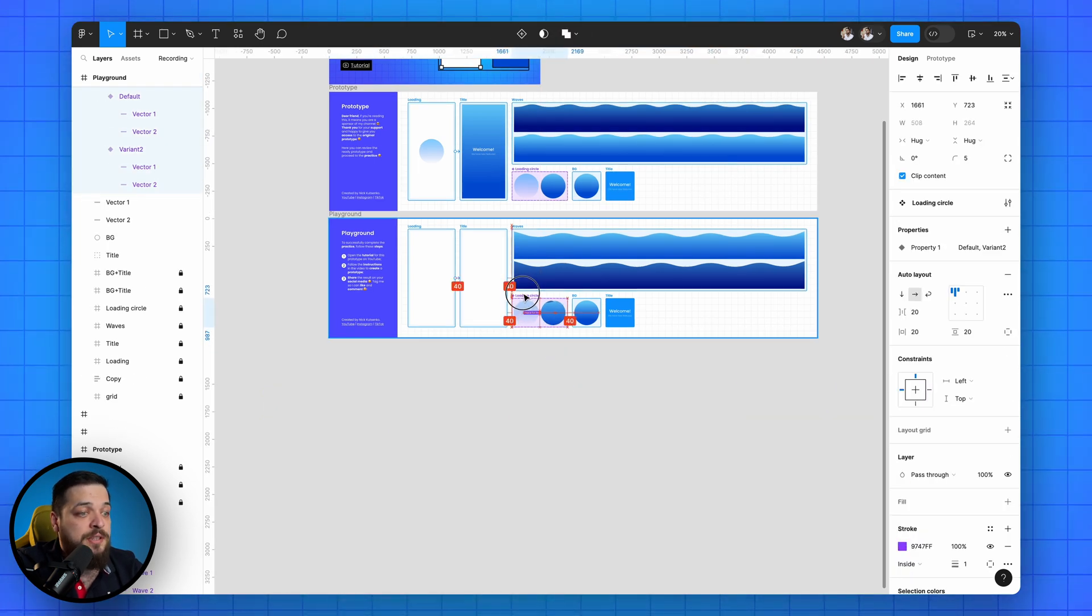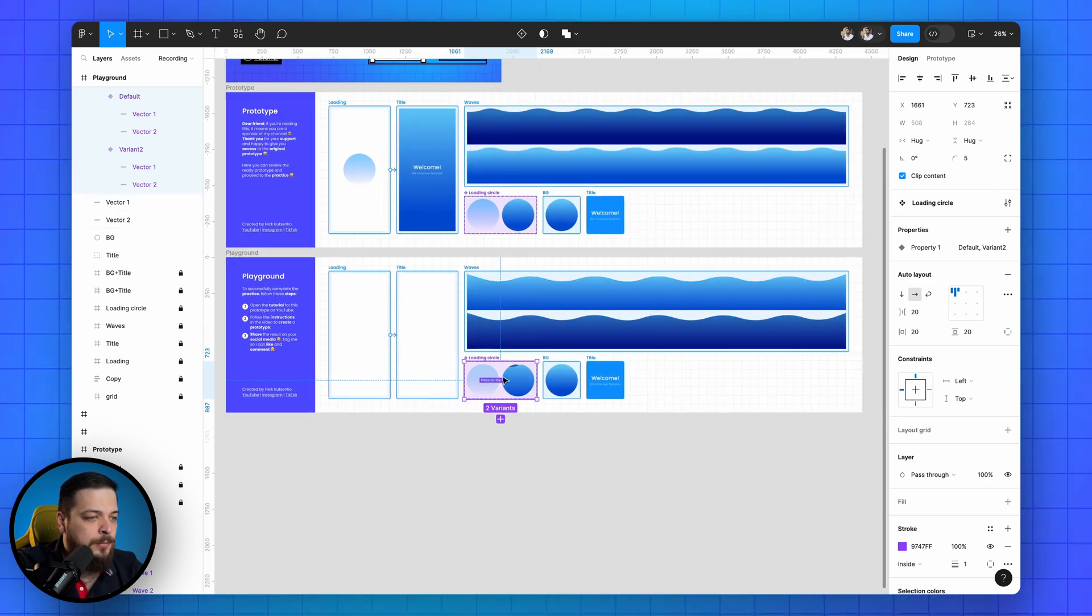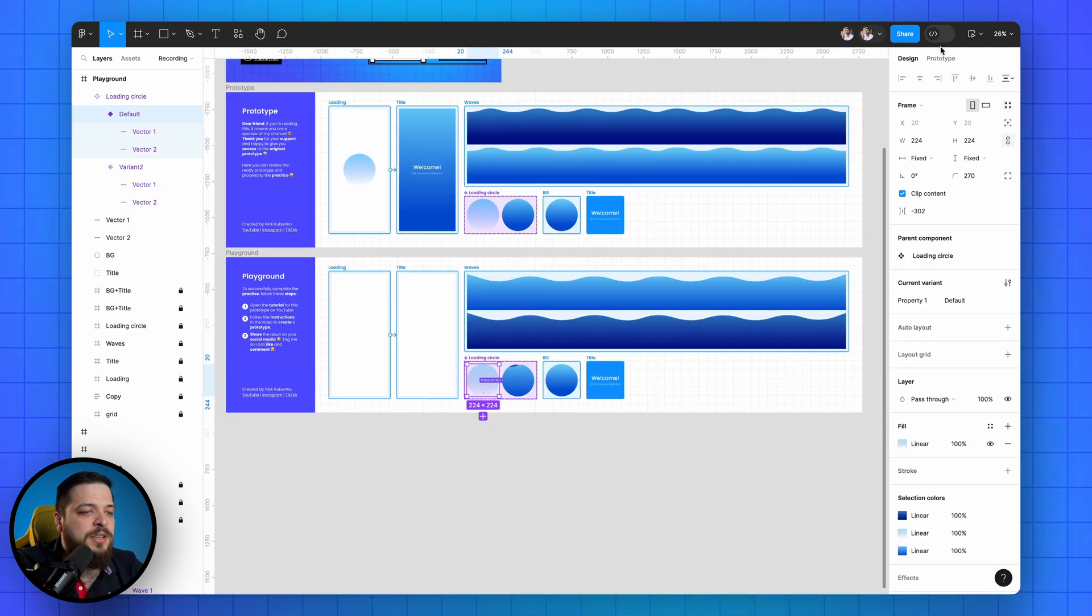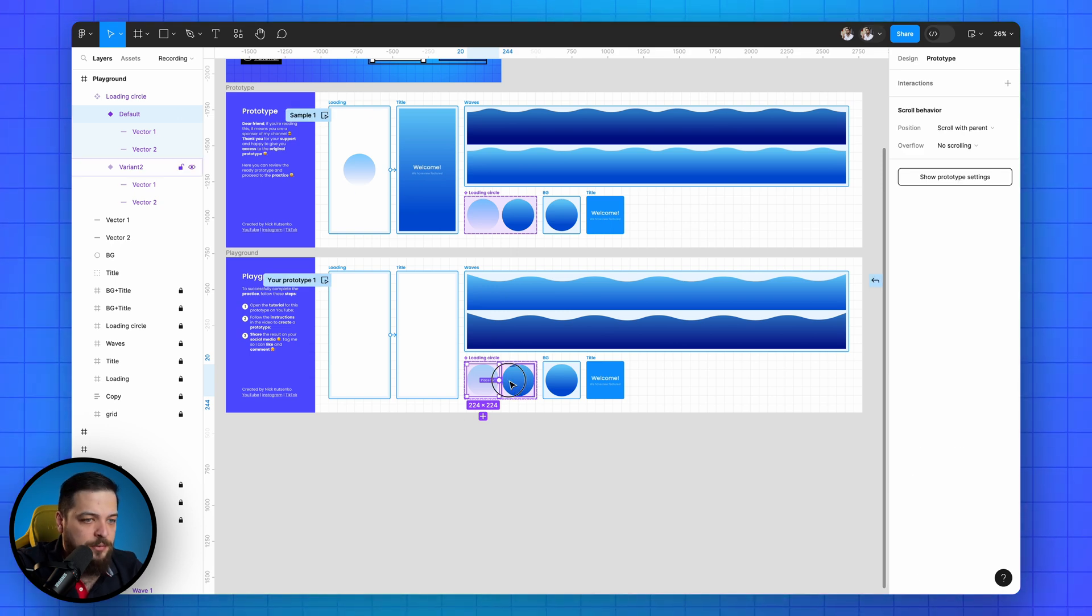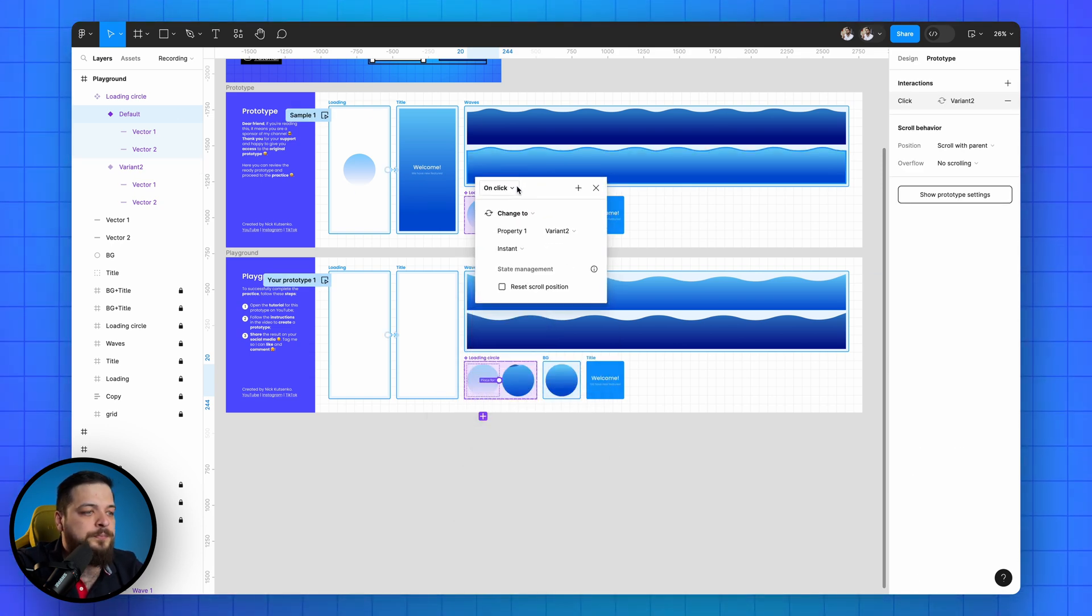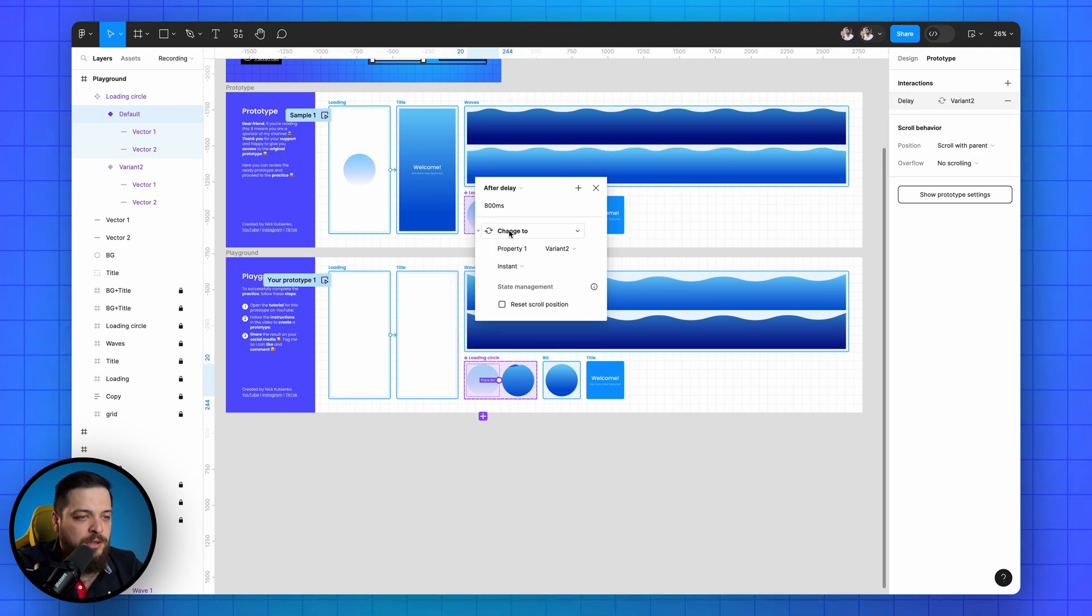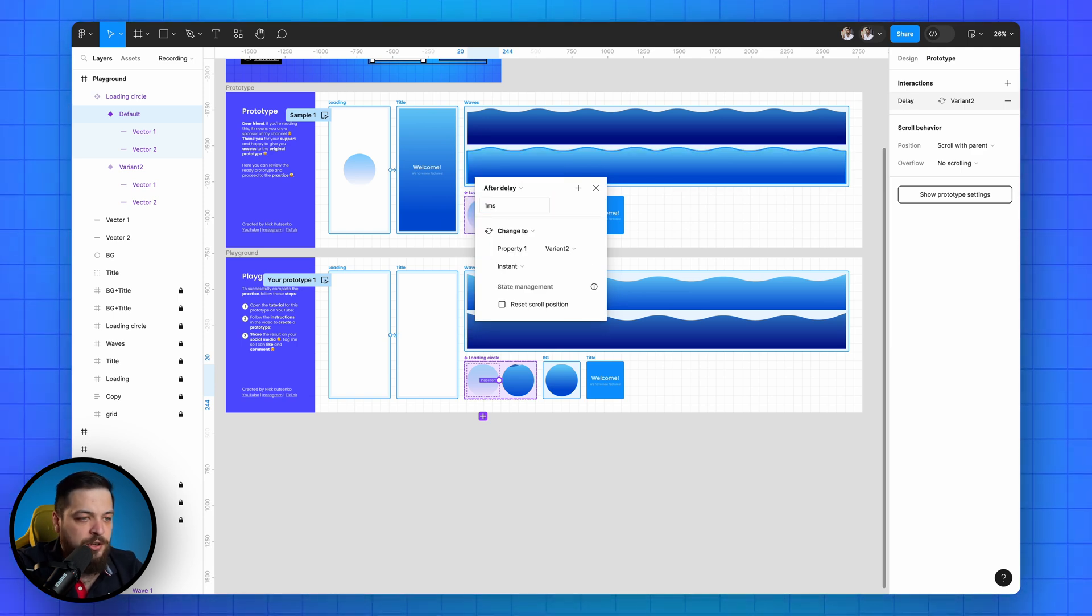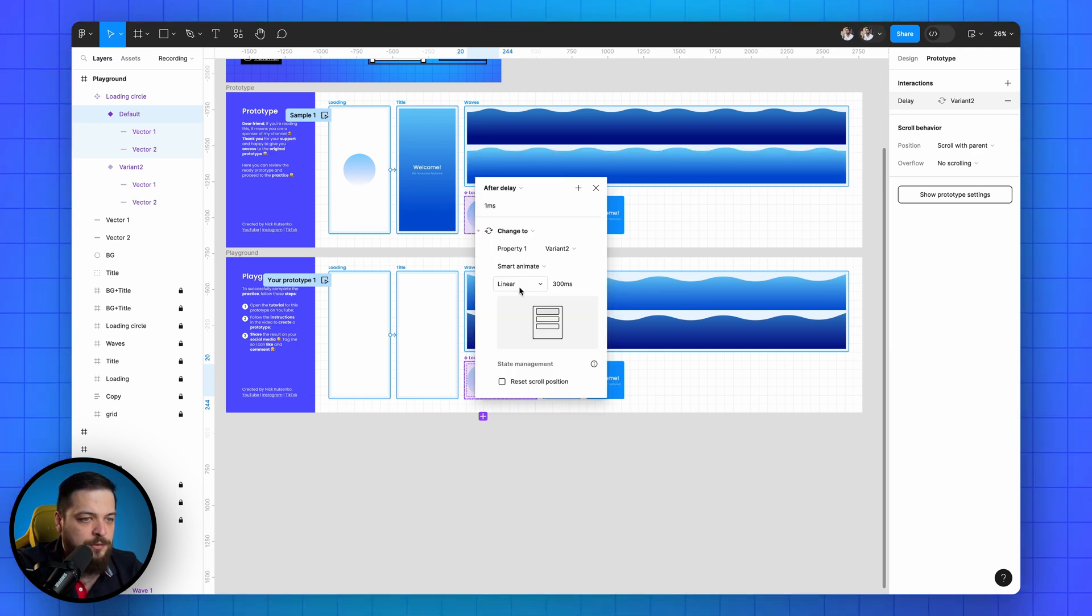Great, now let's add animation. Switch to prototype and connect the first variant to the second. Select the after delay mode with minimal delay and linear smart animation of 5 seconds.